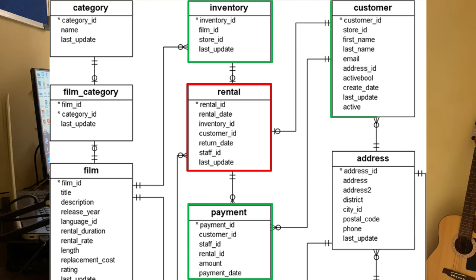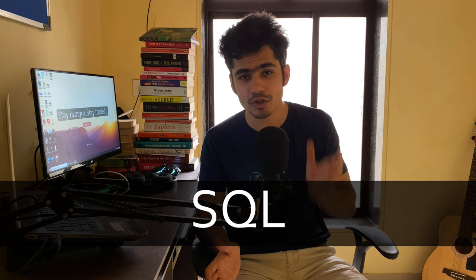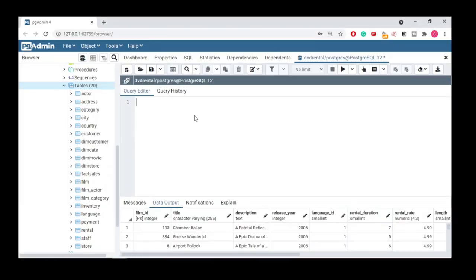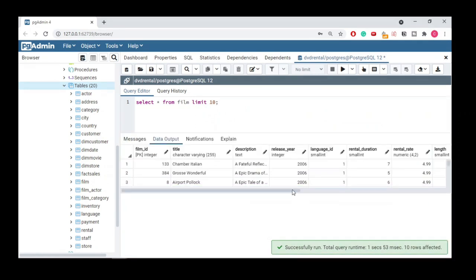To work with databases, we have a language called SQL — Structured Query Language. You can use SQL to read, write, and insert data — basically, SQL is the way you communicate with the database. You pass commands to the database and it returns output.